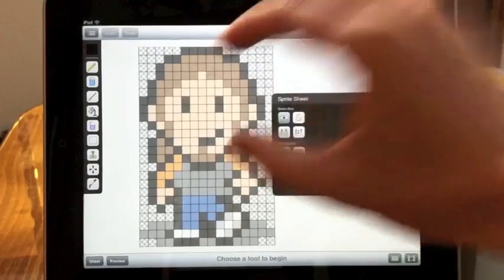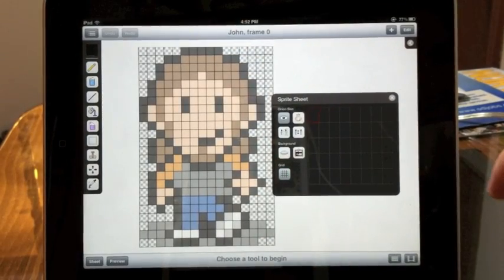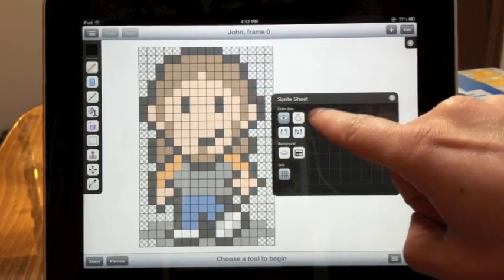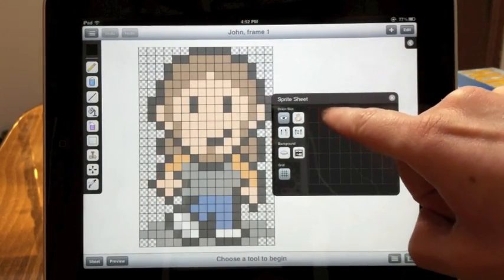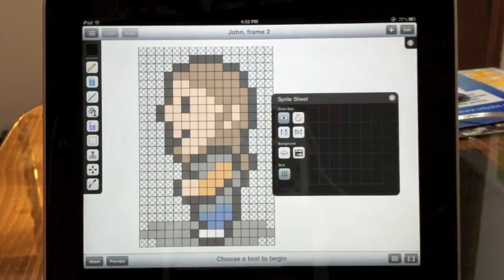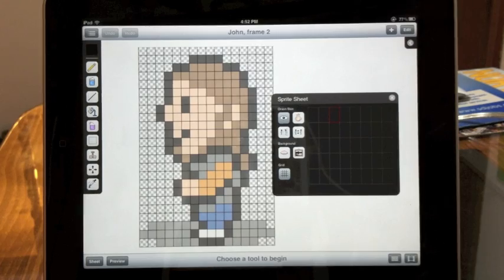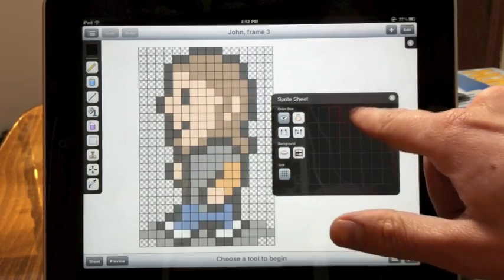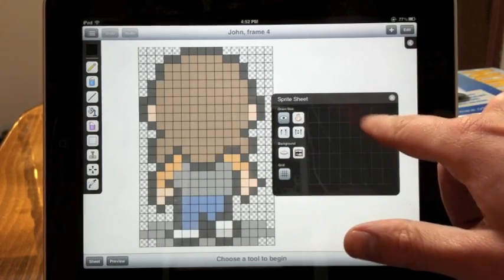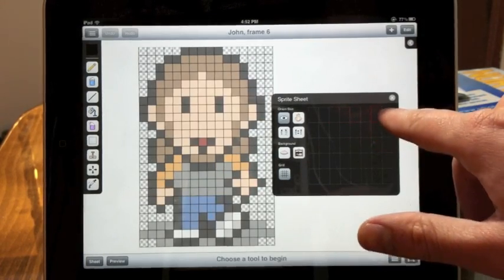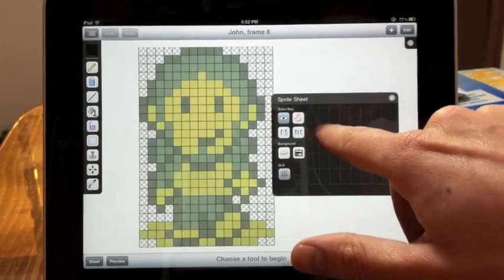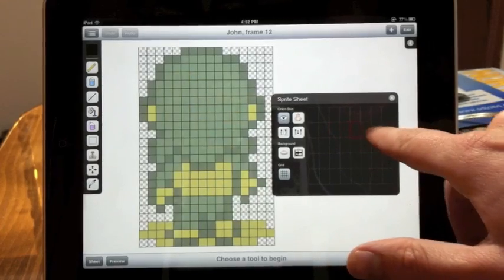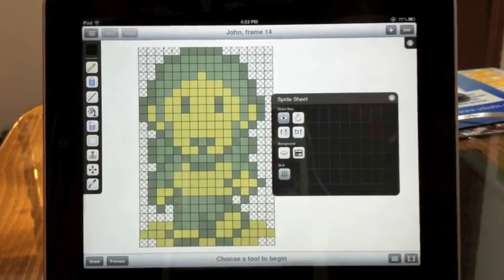So now when you change frames, the onion skin frame moves with your current frame on its original sheet. So you don't have to go back to the other sheet to reset your onion skin.